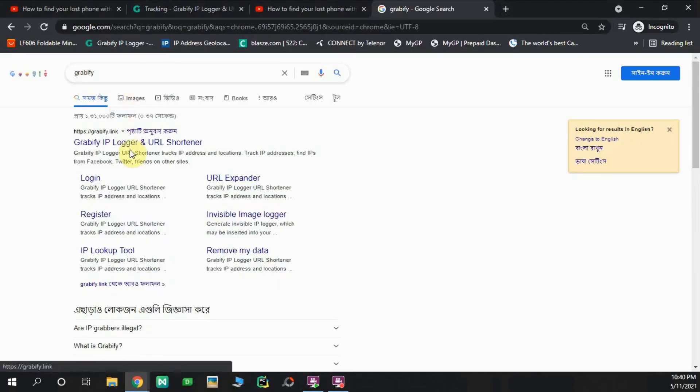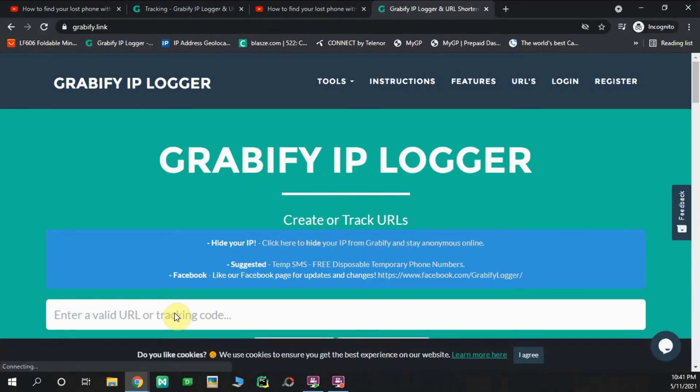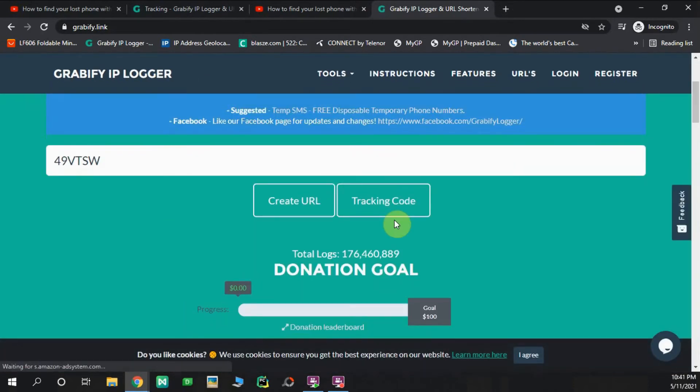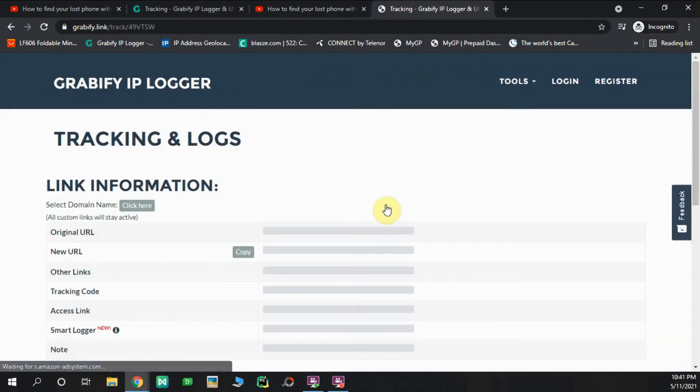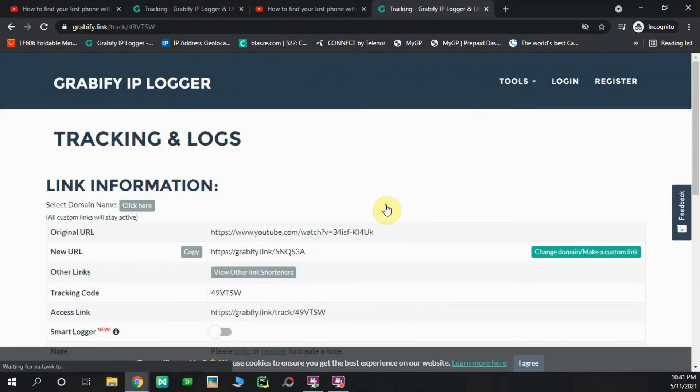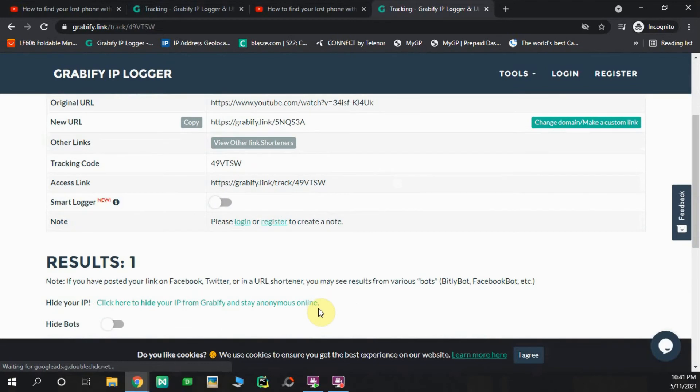For the URL option, we will paste the tracking code and see the result section below.